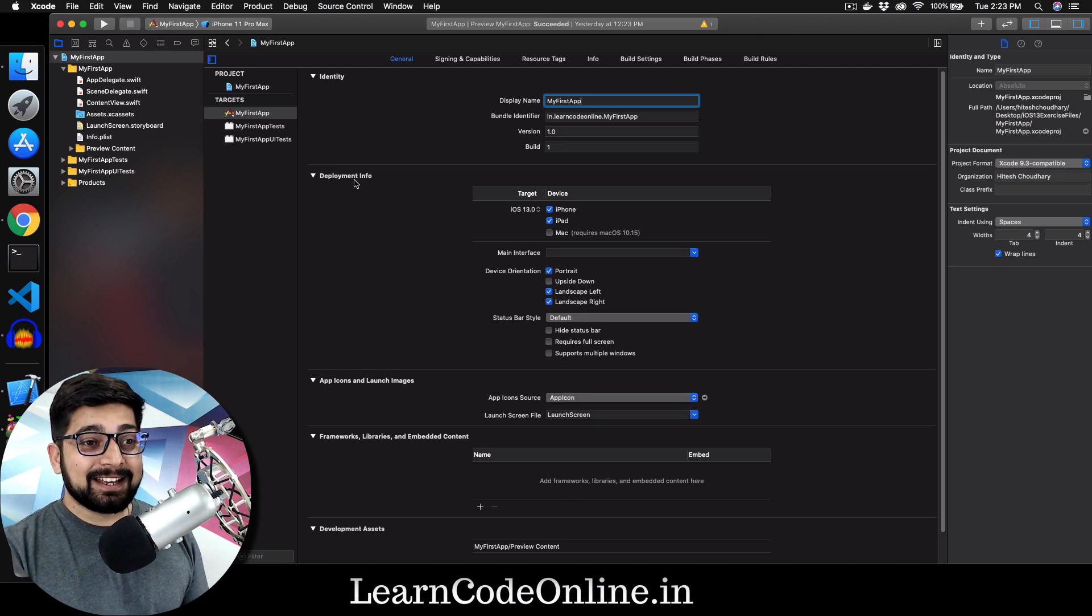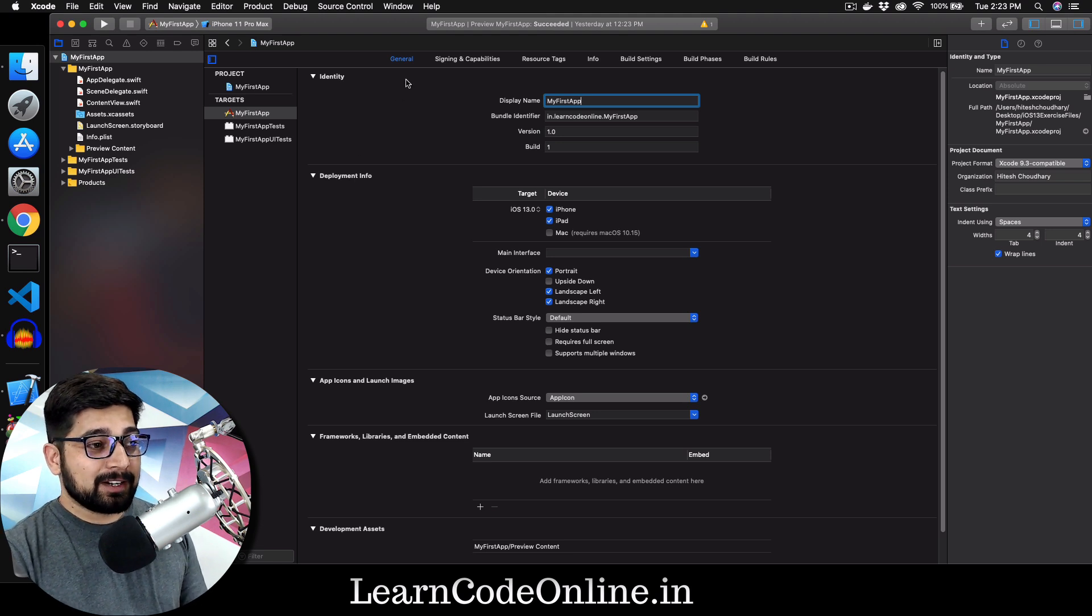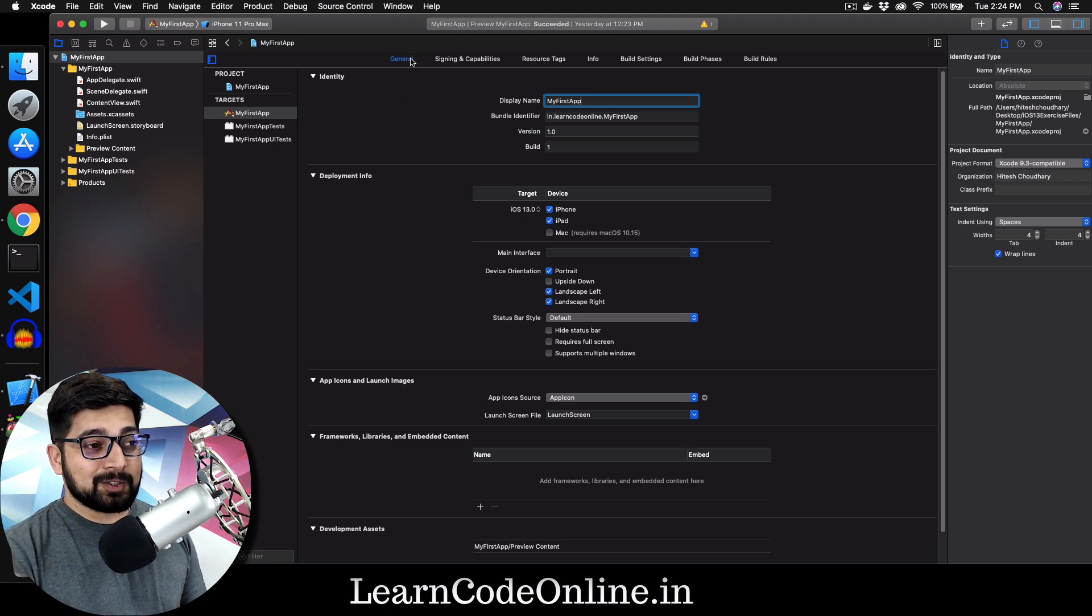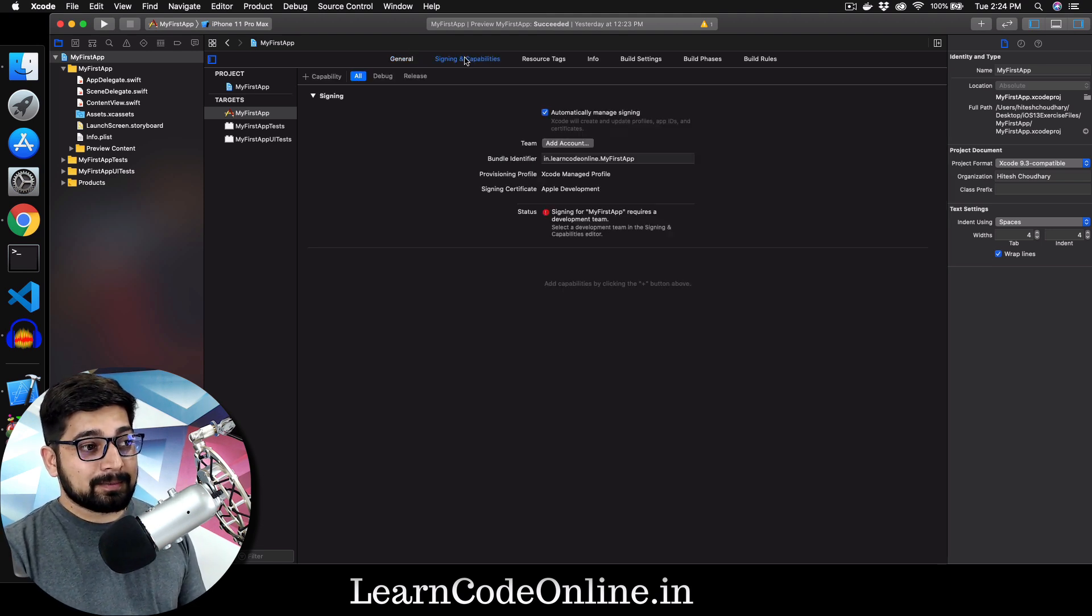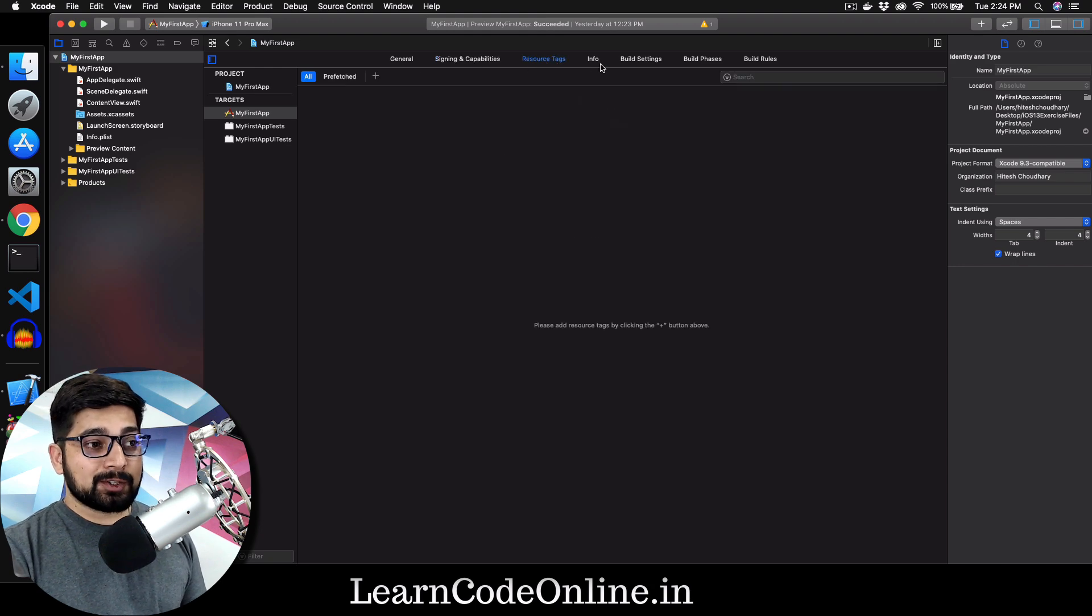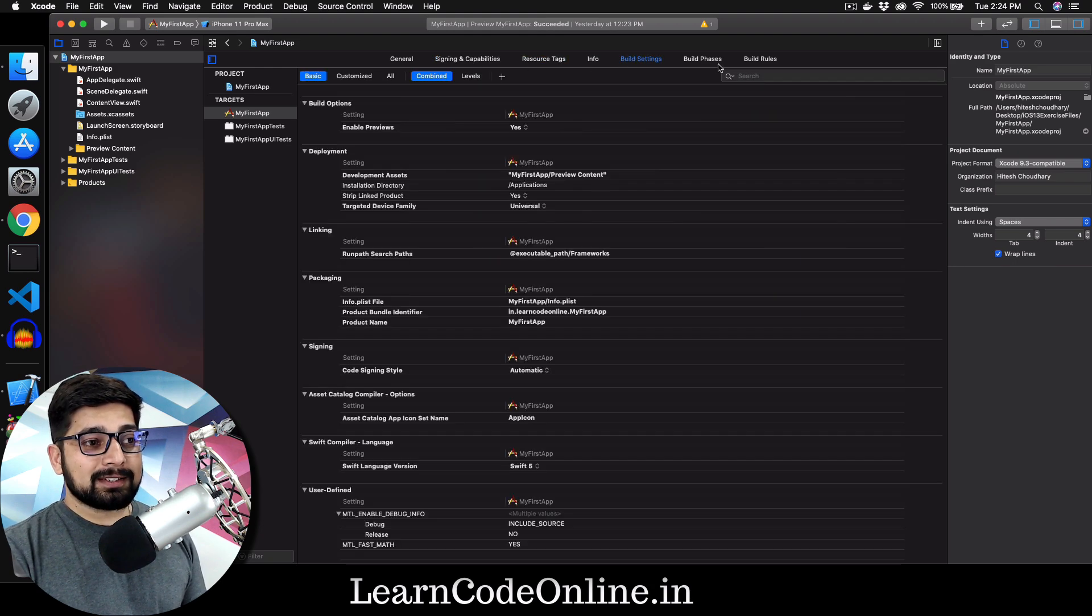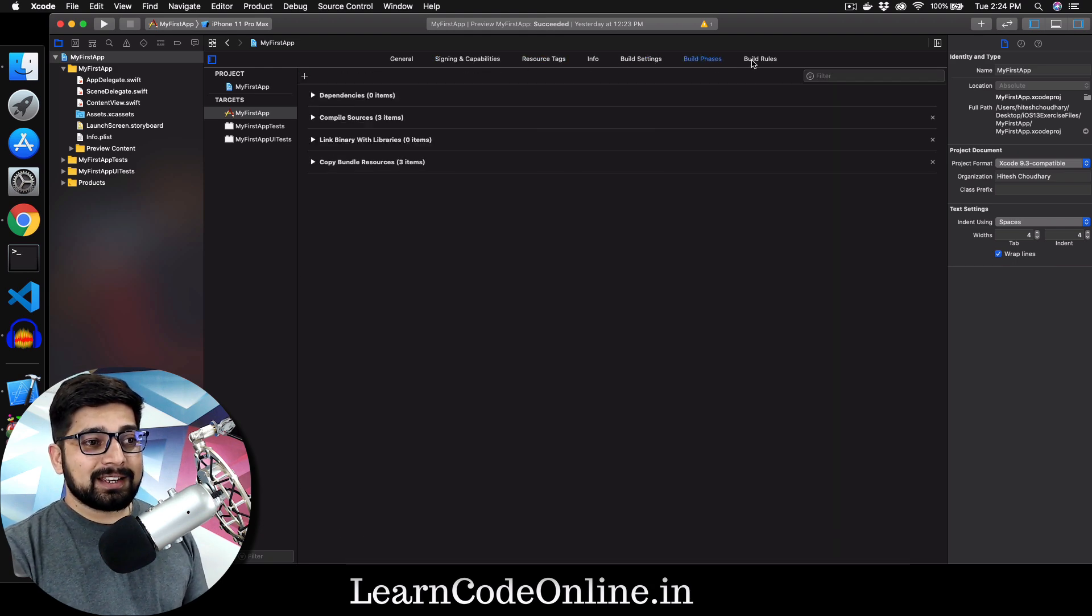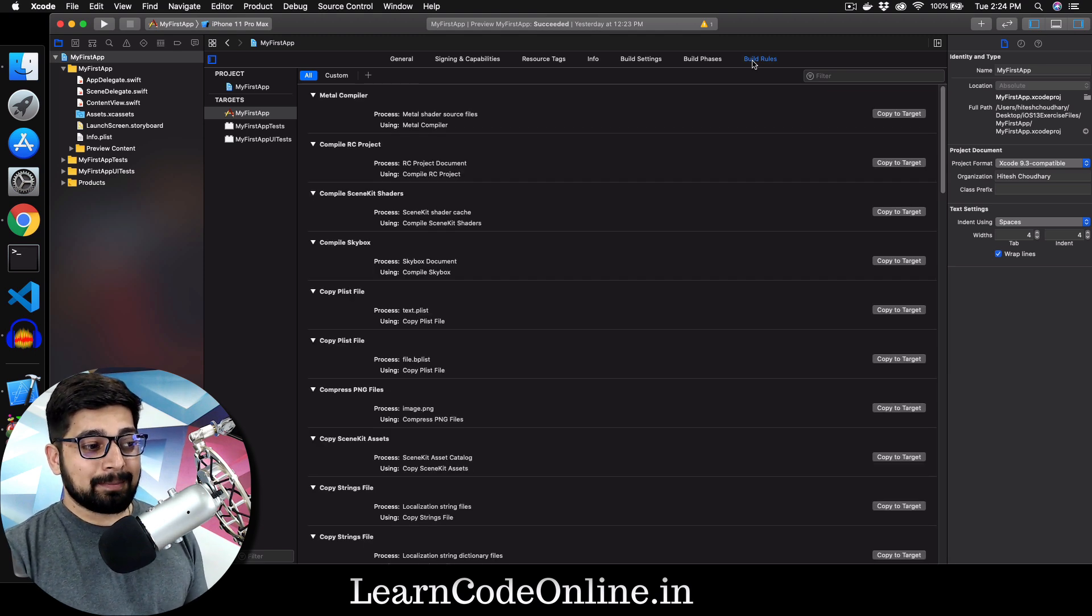But again, as I said, Xcode is a gigantic software. You can see we are in the general tab only. There are some signing capabilities, some of the resource tag, info, build settings, phase settings and build rules as well that you can introduce in your application. And there is a lot of things that you can do.